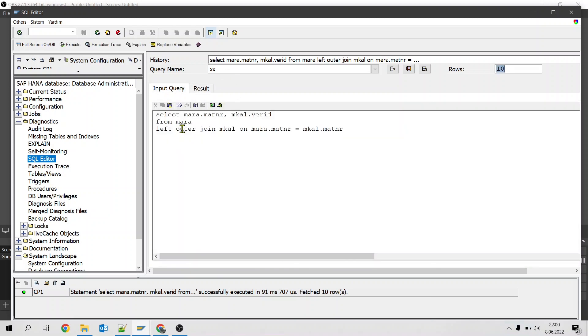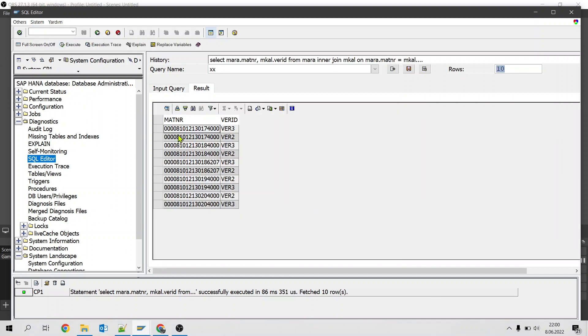If we change this left outer join to inner join then data needs to exist on both tables. So we won't be seeing the first material without version.